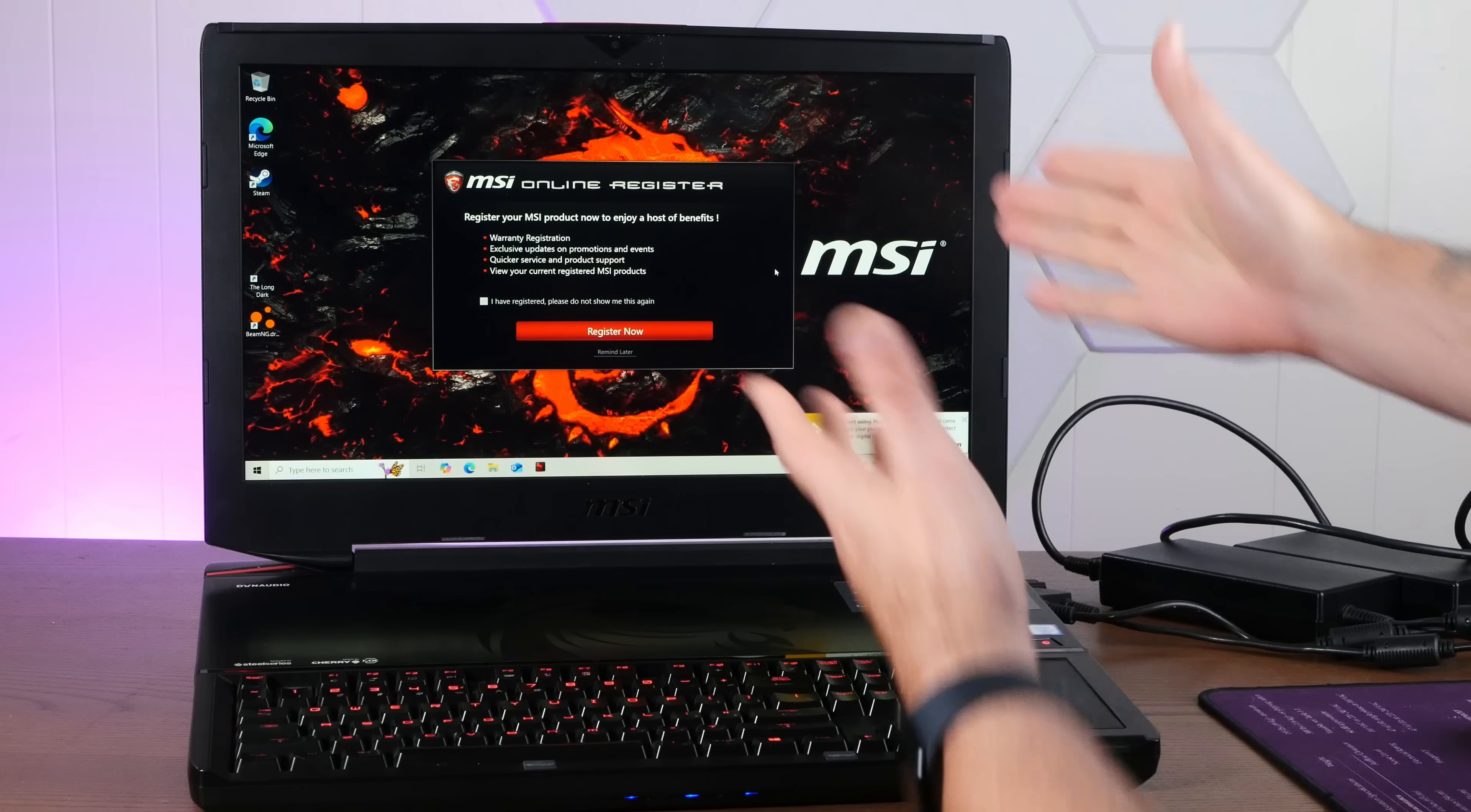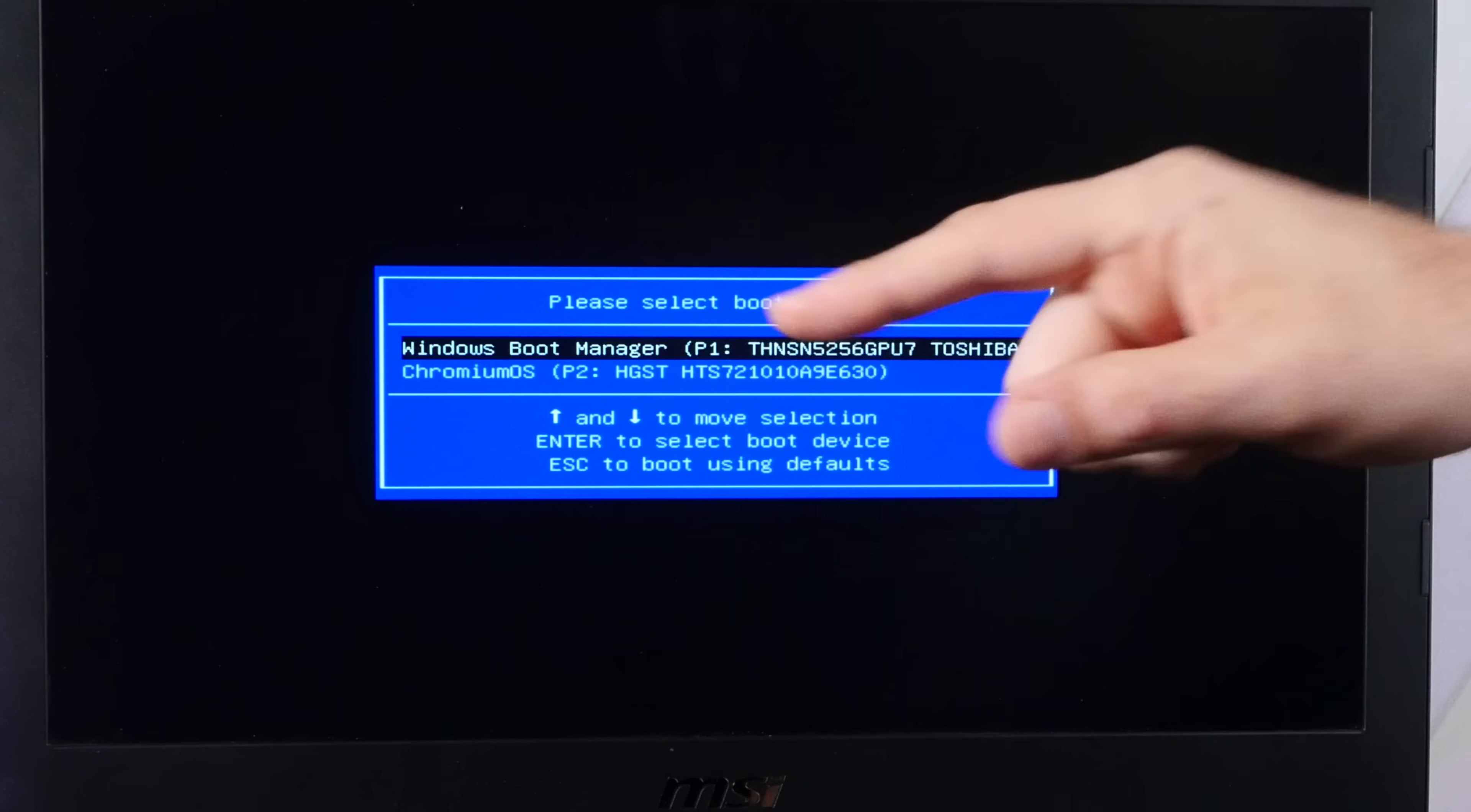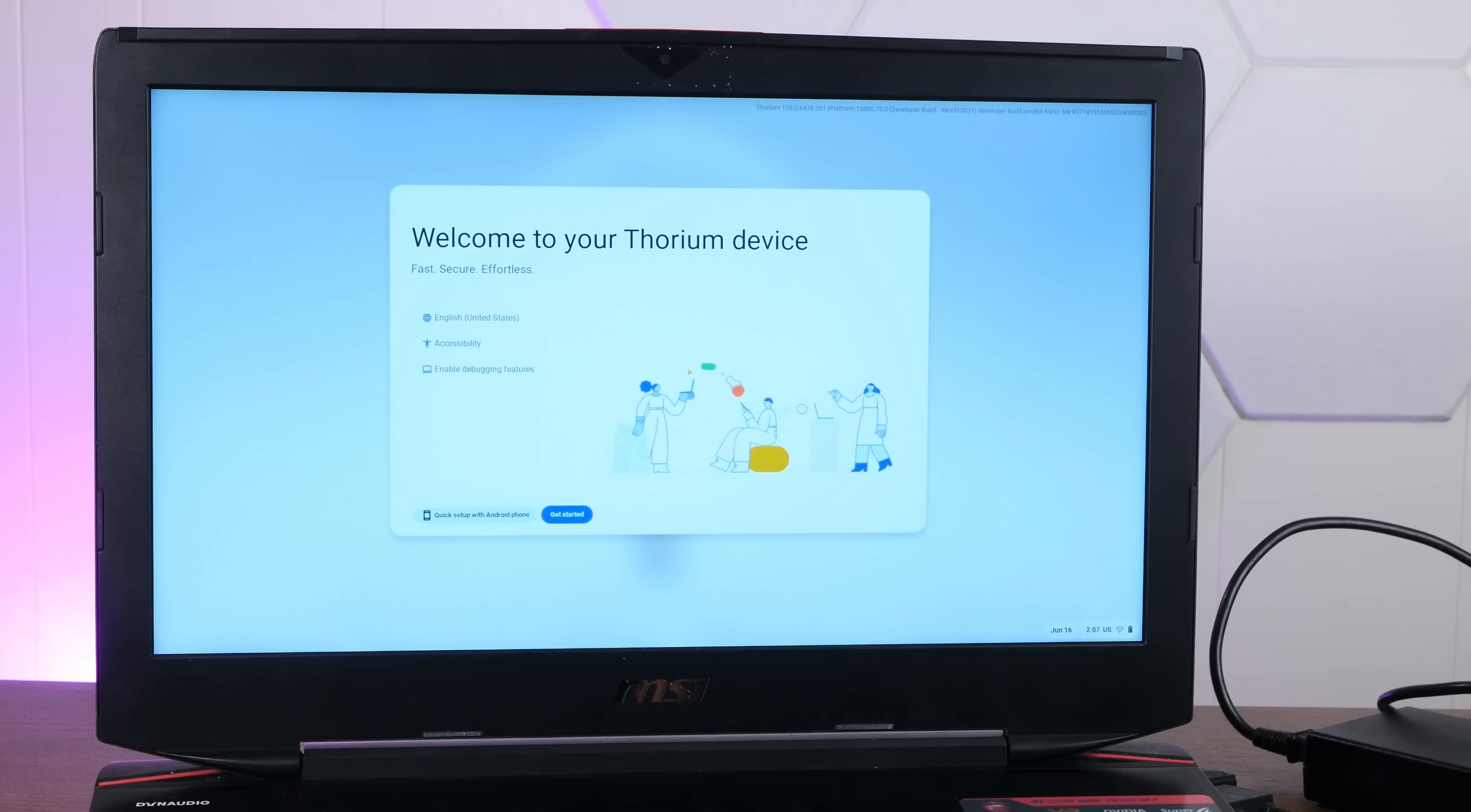Hilariously, it booted right back up into Windows. But I think I know what's going on here. Let's do a quick restart. Spam F11 for a boot menu. Aha! This computer actually has two hard drives. The first one is actually a super fast but small SSD. And that's where Windows is installed. And then there's a secondary drive where all of your stuff can live. And that's where Chromium OS has installed itself. So I think we accidentally made a dual boot machine. Yes. Welcome to your Thorium device.